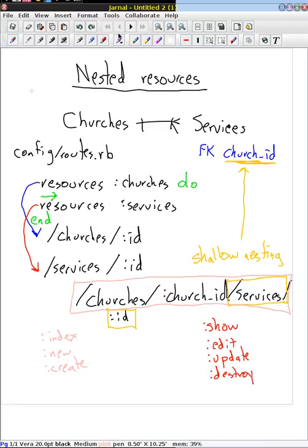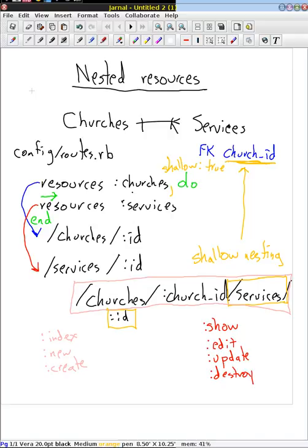The cool thing is how we add shallow nesting. In your config/routes.rb file, you have the do...end block. Since this is shallow nesting, we add a parameter — put a comma in here and between that comma and the do, we say shallow: true. That tells Rails to shallowly nest our services within the churches. It's going to break up our RESTful actions into those that need the church ID and those that don't. In our next video, we're going to actually see this take place and look at how the URLs actually look from Rails' perspective.